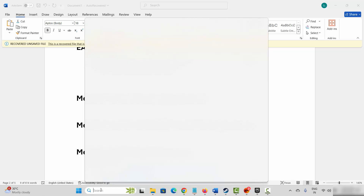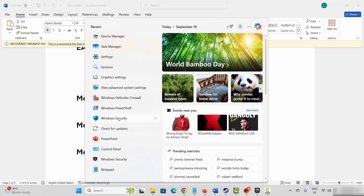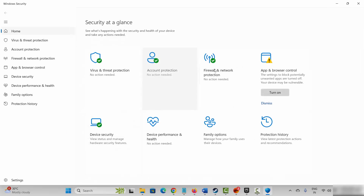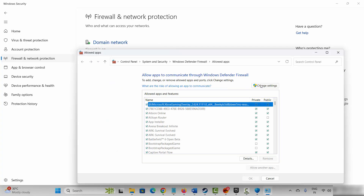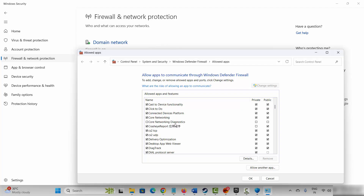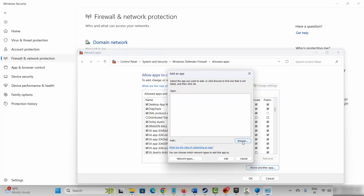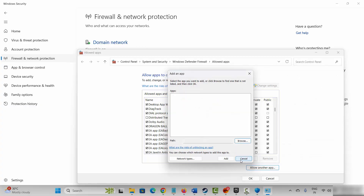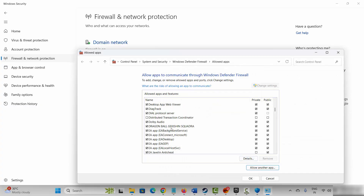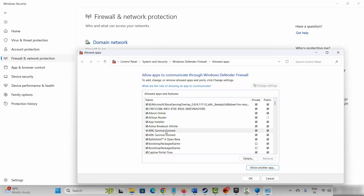Go to Windows search and search for Windows Security. After it opens, click on firewall and network protection, then click on allow an app through firewall, and click on change settings. Now search for the game. If it is not listed, click on allow another app, then click on browse, go to the game folder where your game has been installed, select the game application, click on open and click on add. After adding the game to the list, select it and make sure both private and public boxes are ticked, then click on OK.